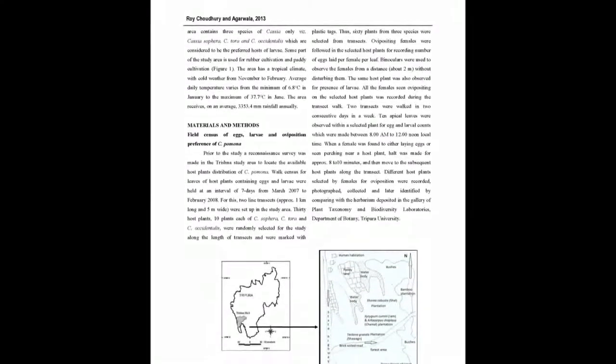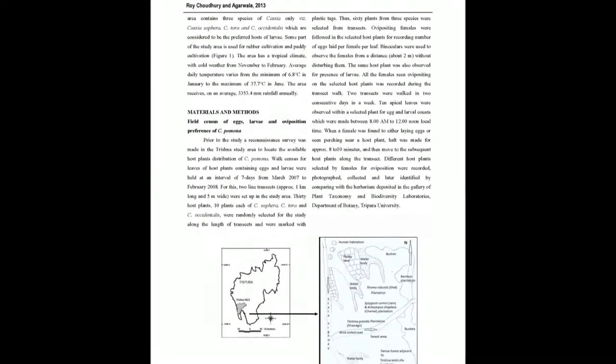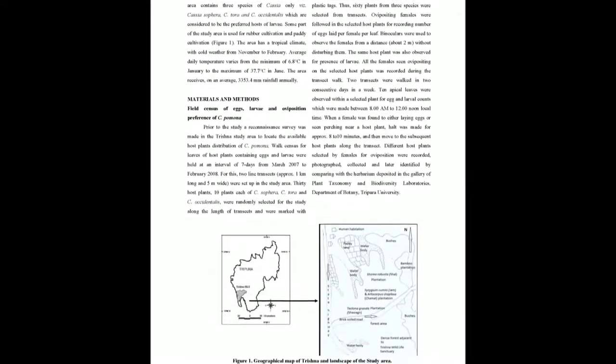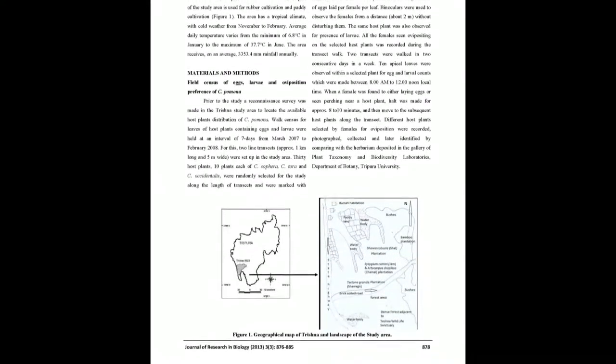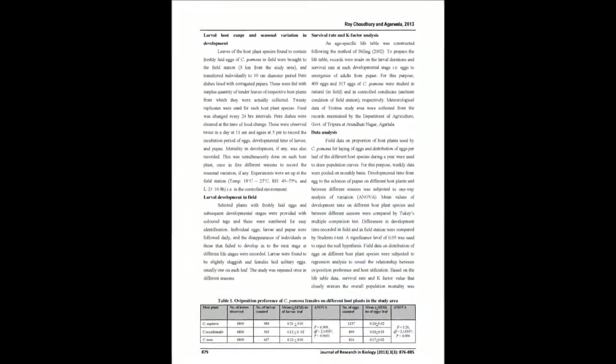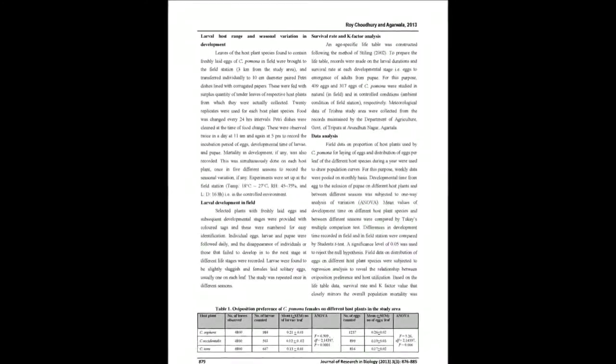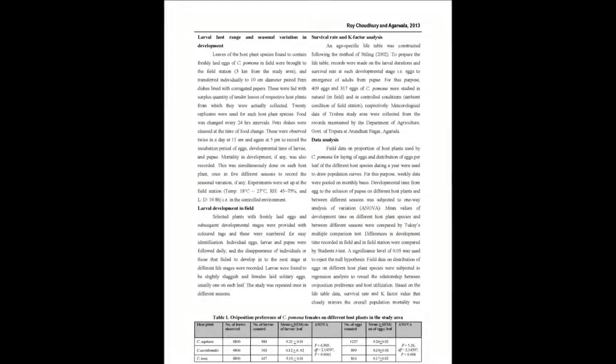Catopsilia pomona is a dominant pierid butterfly found in association with wild plants of Tripura, Northeast India. It is abundant throughout the year.